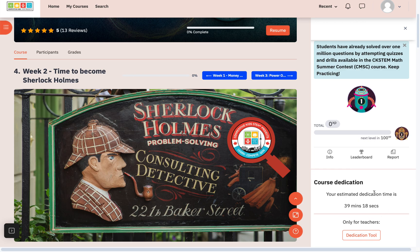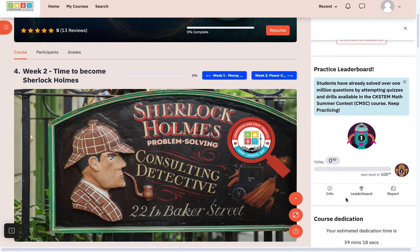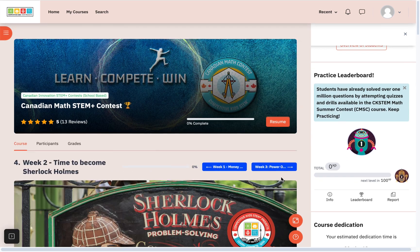It also shows how much time teachers and students are spending. If a student wants to know how much time they worked, it automatically calculates that. As a student, you can only see your own time, but as a teacher, you can see how much time everyone is spending solving problems and doing quizzes. These are some of the great features we have for you.